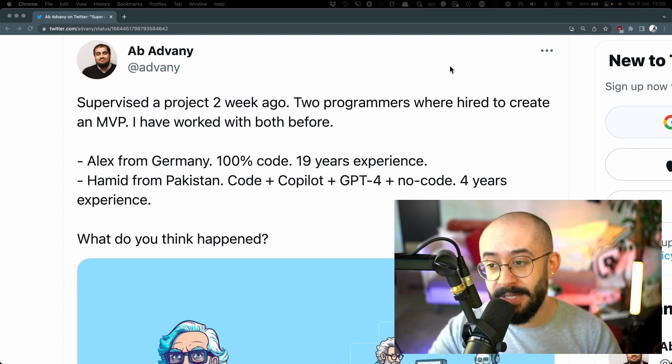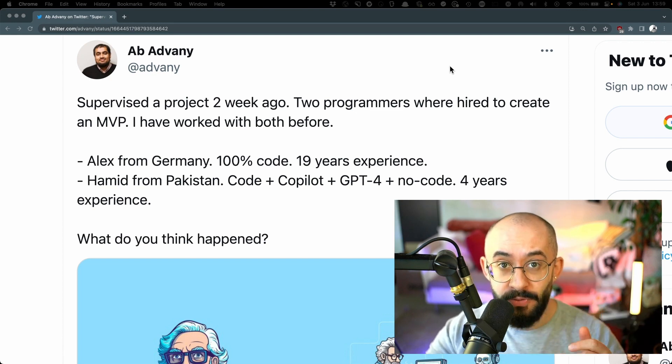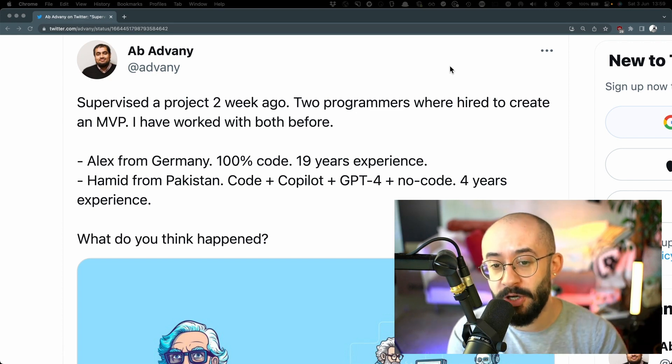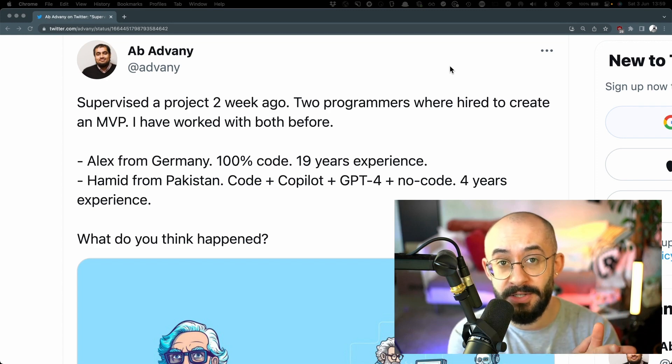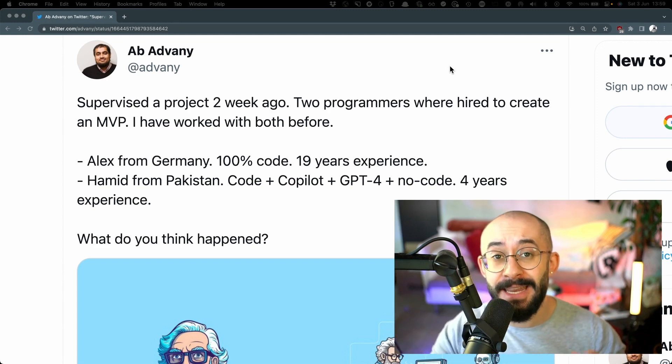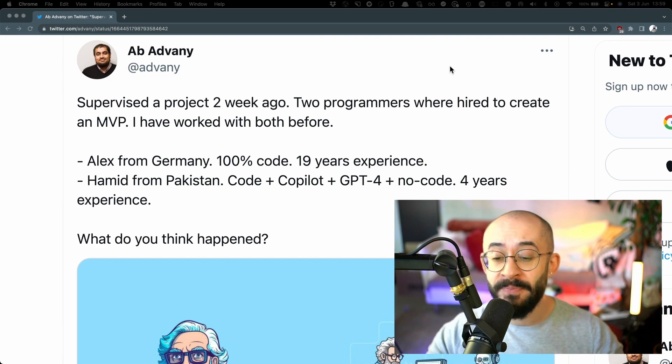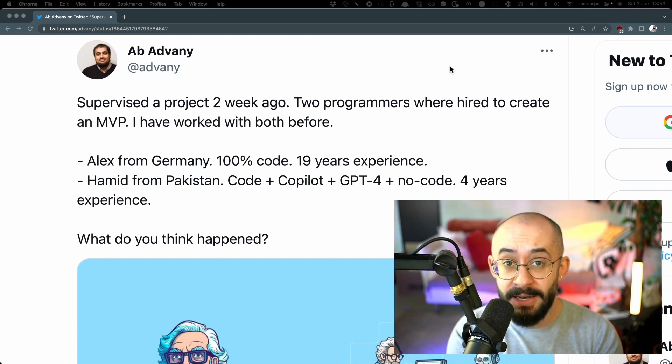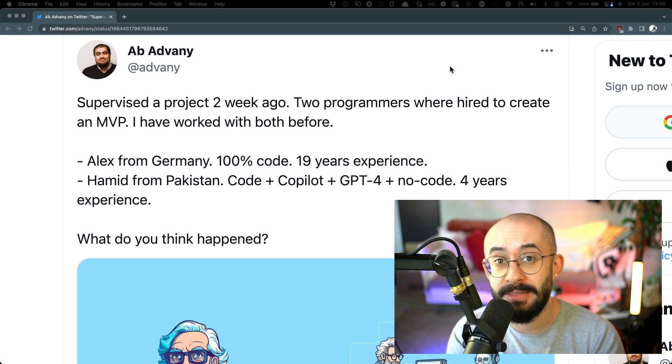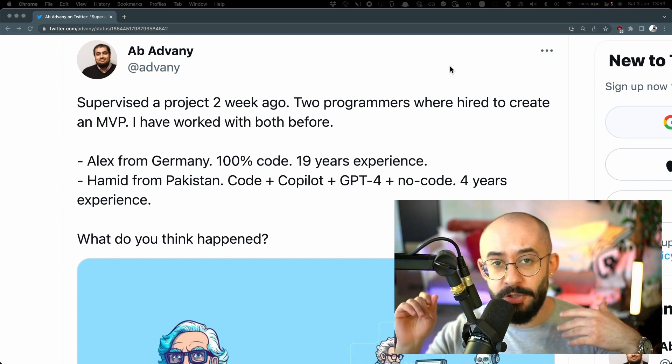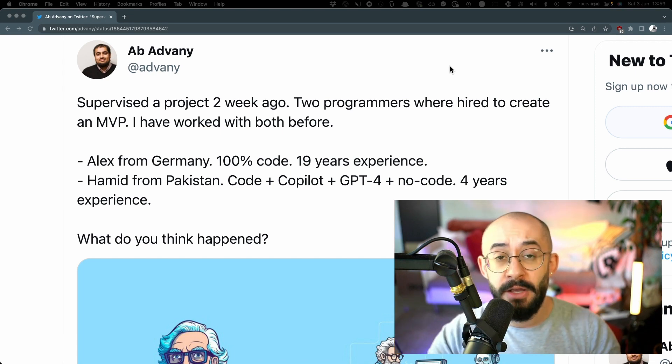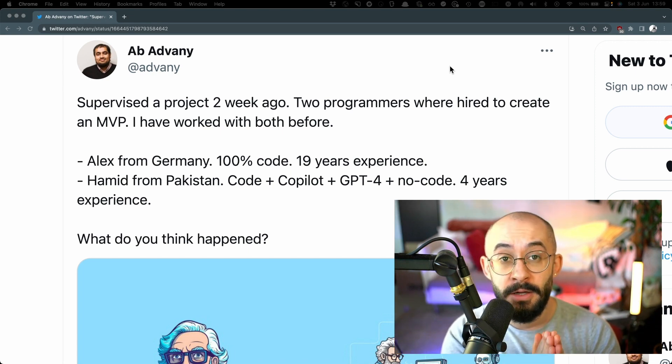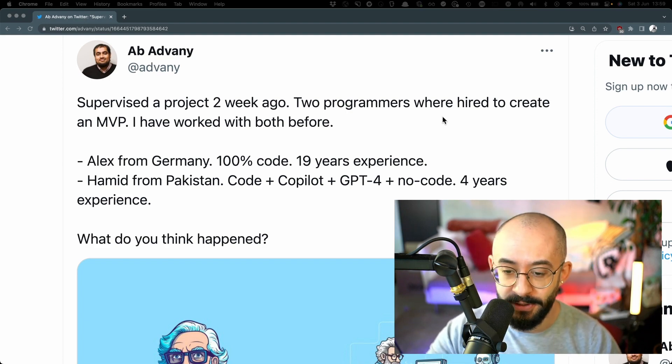Let's put things into context and let me explain what this author is saying in his Twitter thread. First of all he says that he supervised a project about two weeks ago where they got two programmers. The first one is called Alex from Germany. Alex doesn't use any AI assisted programming tools and Alex has about 19 years of experience. And then they got another programmer called Hamid from Pakistan. Hamid likes to use code, co-pilot, GPT-4, all of the AI assisted programming tools. He also likes to use no coding tools and Hamid has only four years of experience.